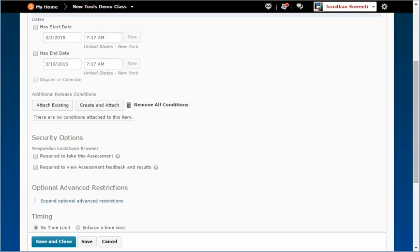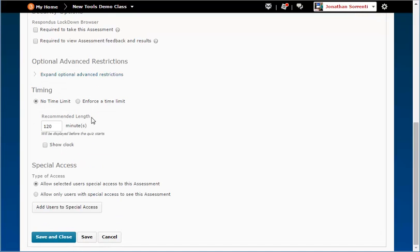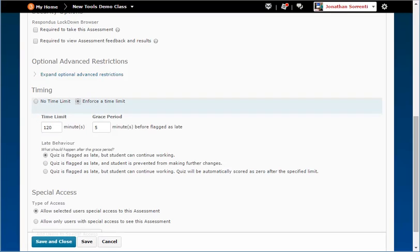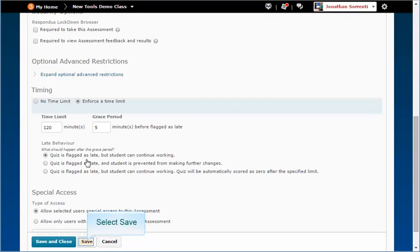In the Timing section, you can set a time limit by choosing the Enforce the Time Limit option. Type in the time limit to determine how long students have to complete the assessment and a grace period of at least one minute to determine how many minutes the user has after the time limit has expired to submit the assessment before it is flagged late. Click Save.